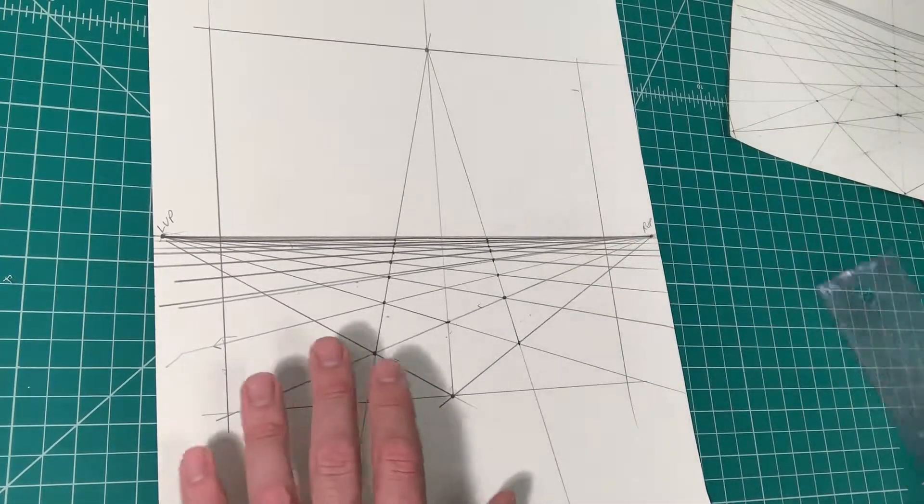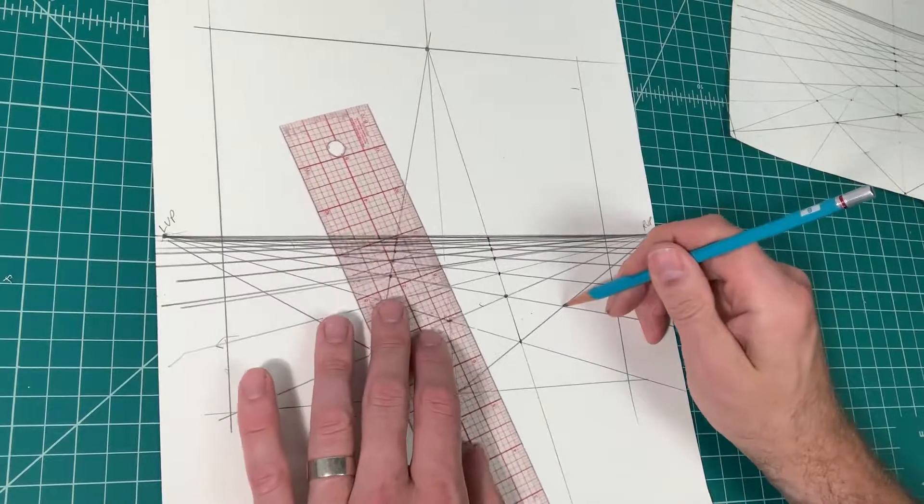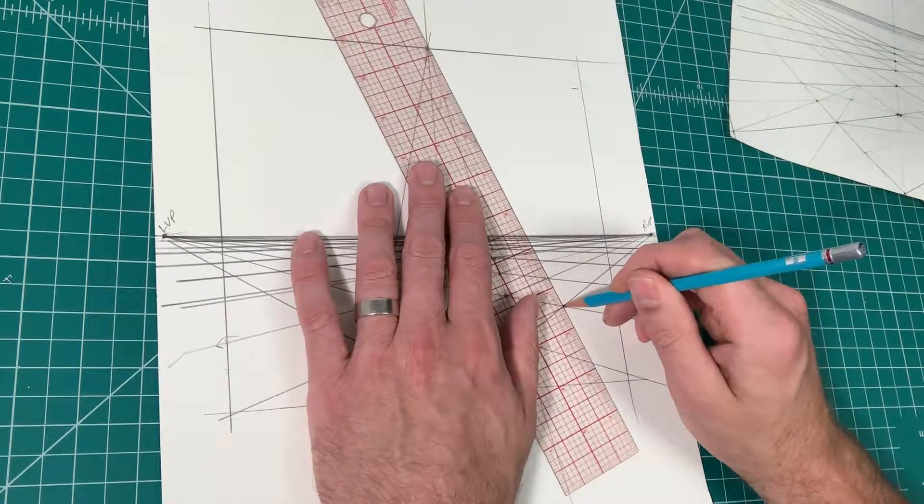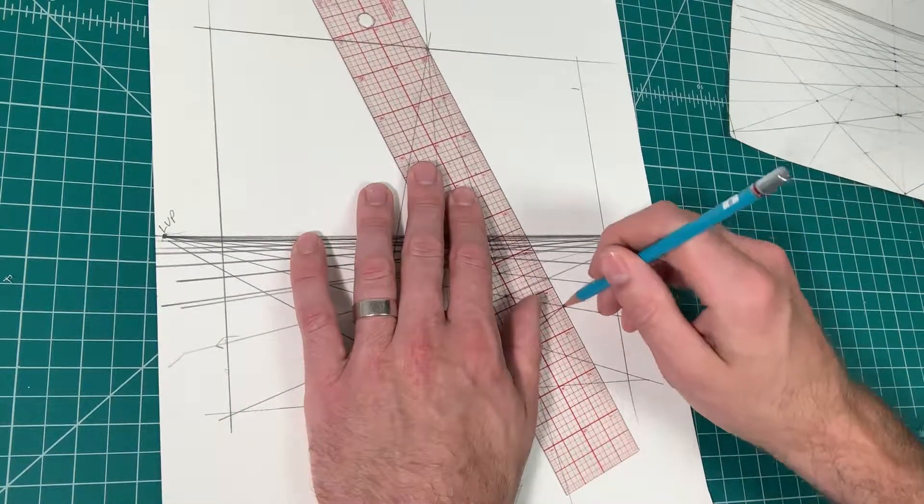One thing I'm going to show you though, once you do this, you can actually pull forms out of the ground.